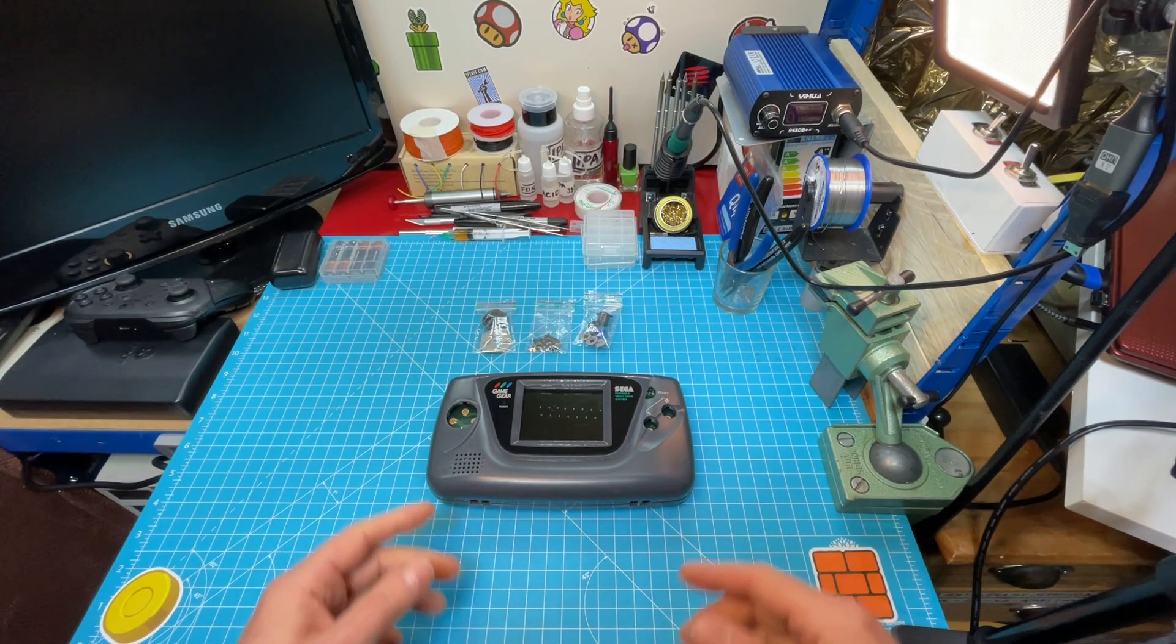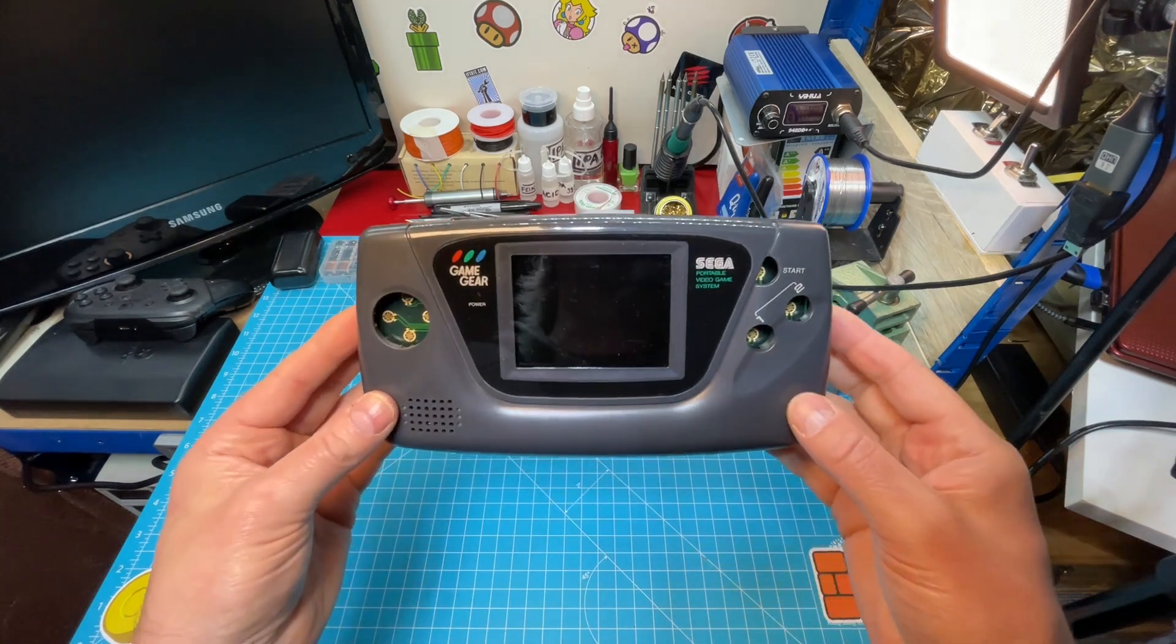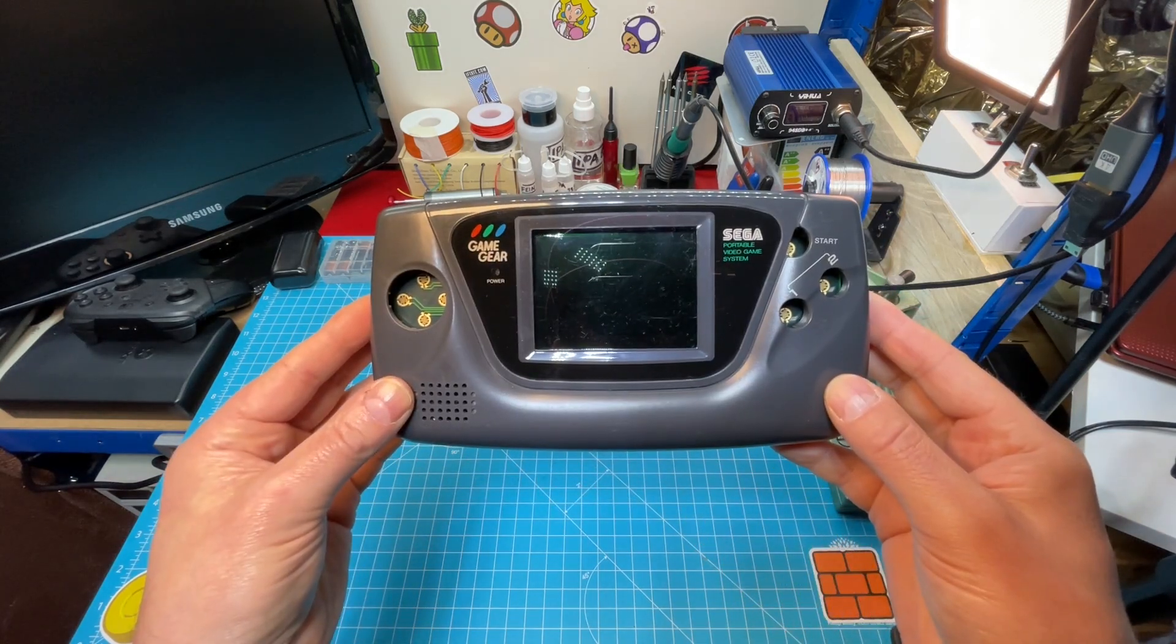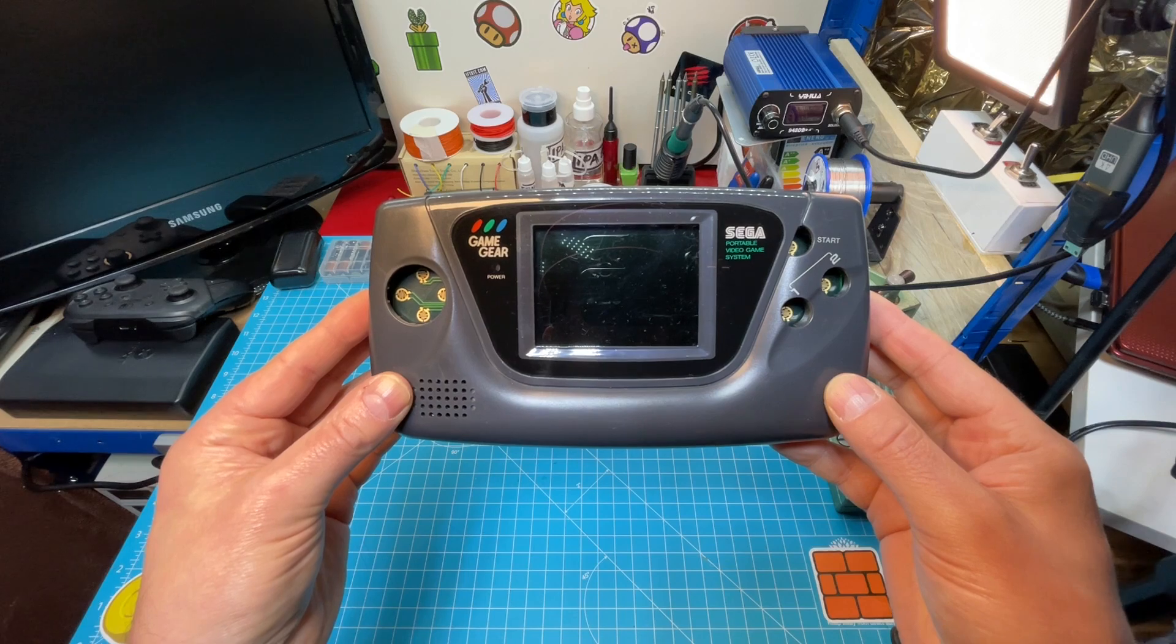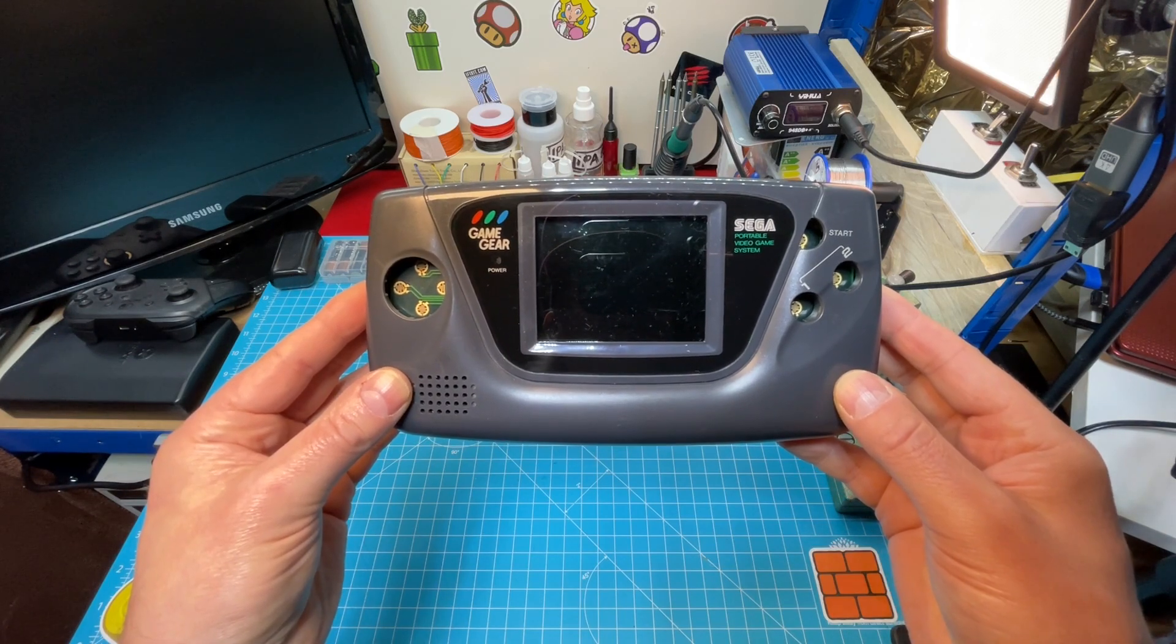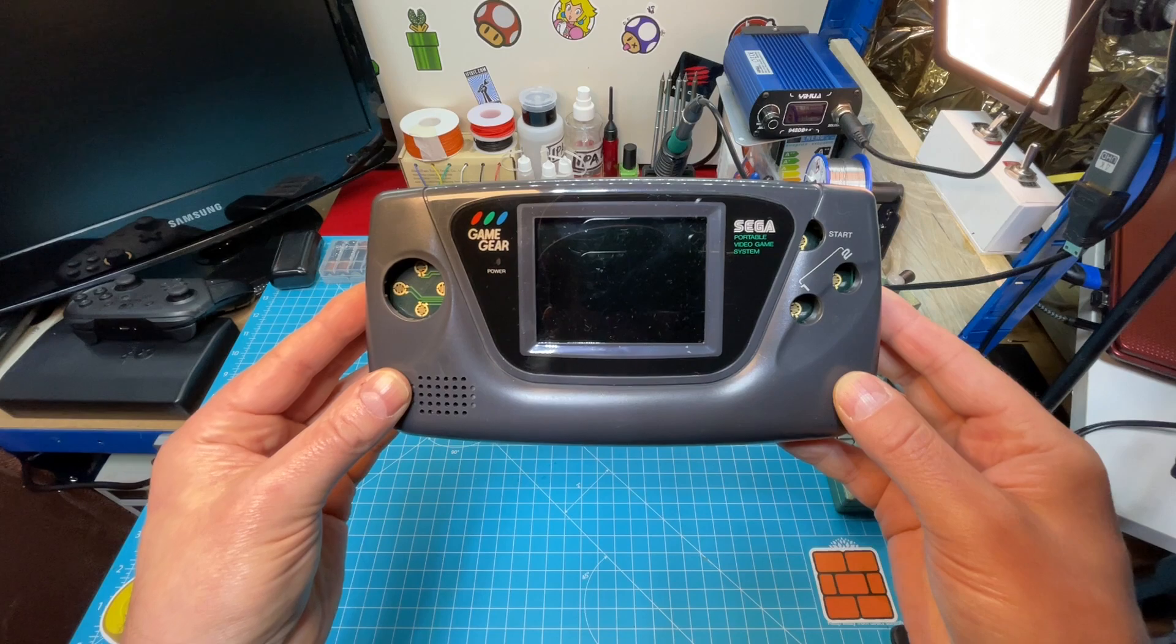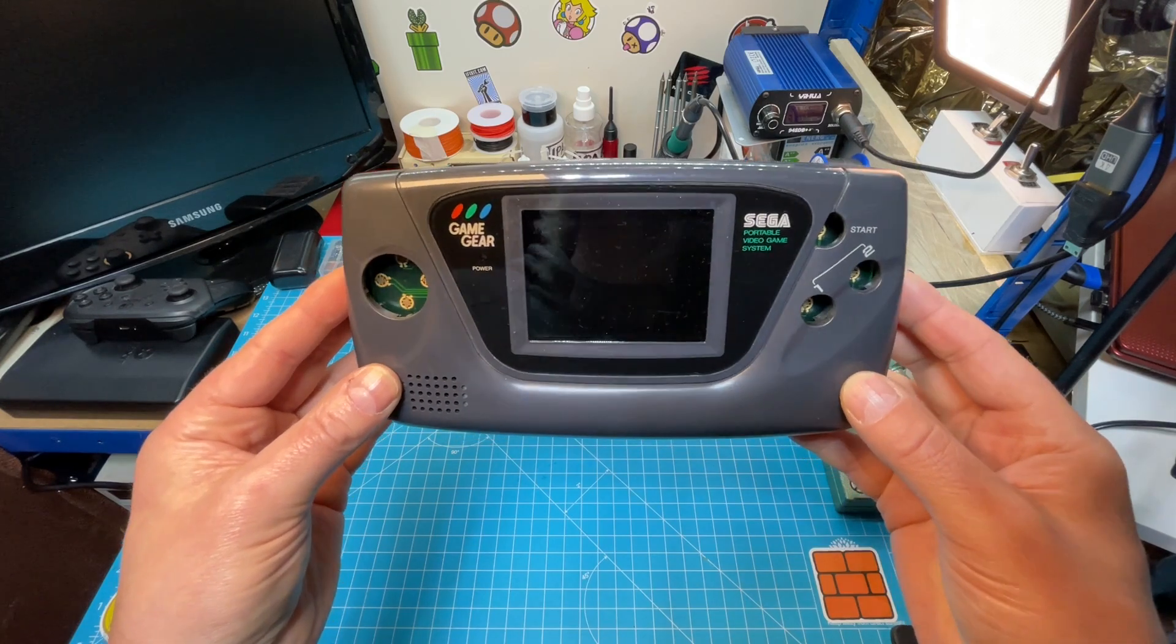In today's video I want to take a look at this Game Gear. I went through my box of shame where I put all the abandoned projects and found this.